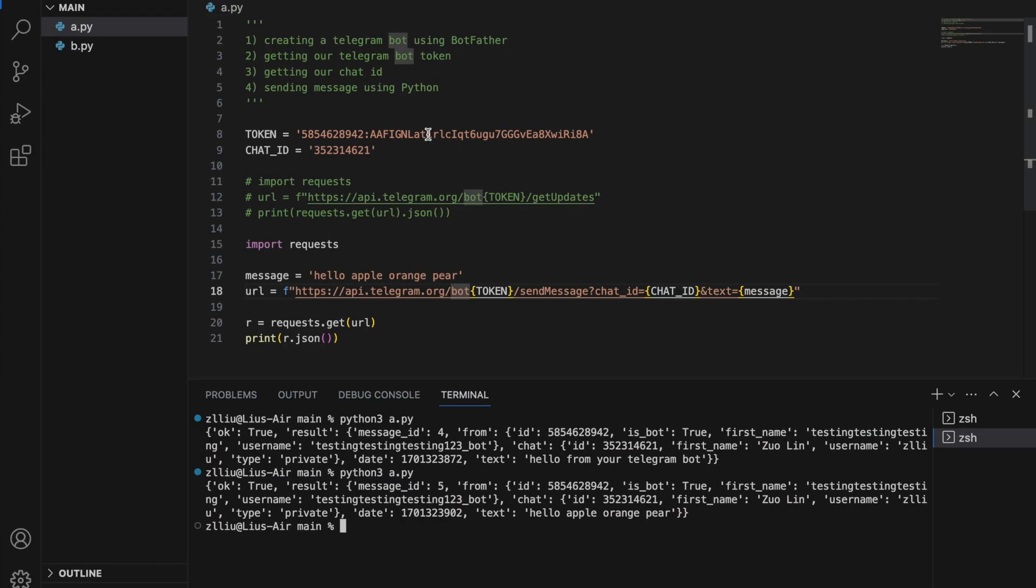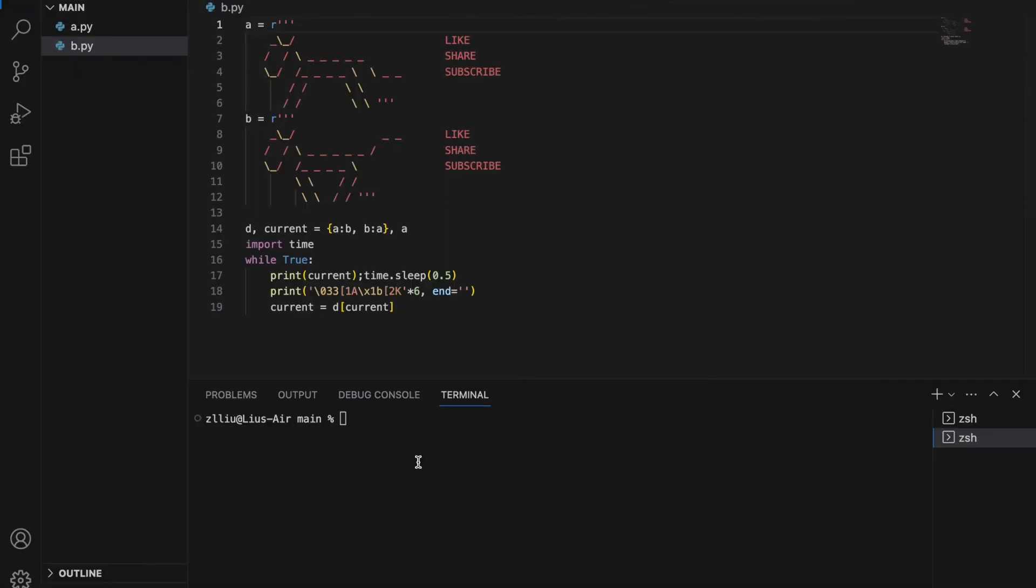So once again, you first need your telegram bot token and you need your chat ID. After you have these two important things, you can use the send message function to send yourself a message on telegram. Thanks for watching. Hopefully this was clear and easy to understand. See you in the next one.